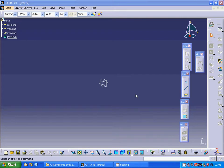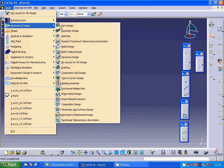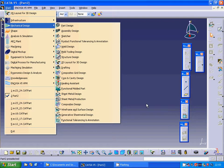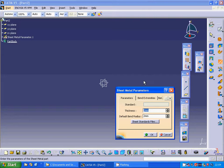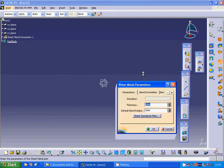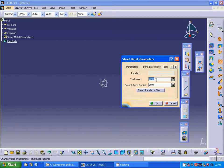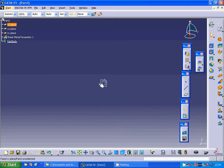Hello everybody. In this tutorial we are going to go through the hoop pair and the ruled wall. I am going under mechanical design, part design, generative sheet metal design — call the project what you want. I am going to select the sheet metal parameters with thickness two and radius two.